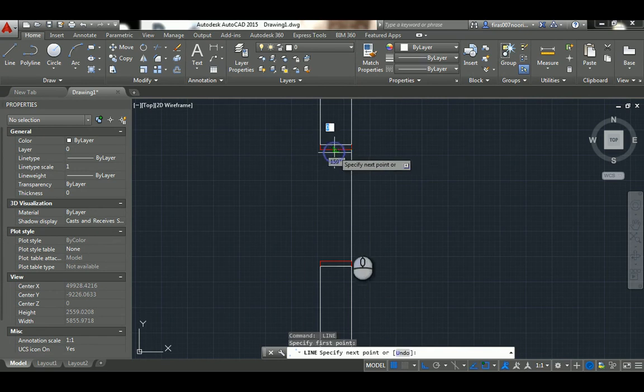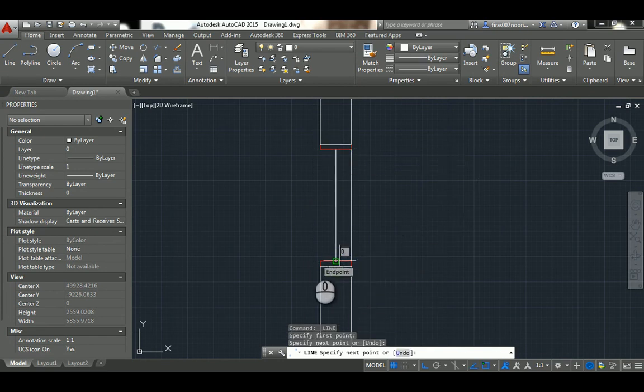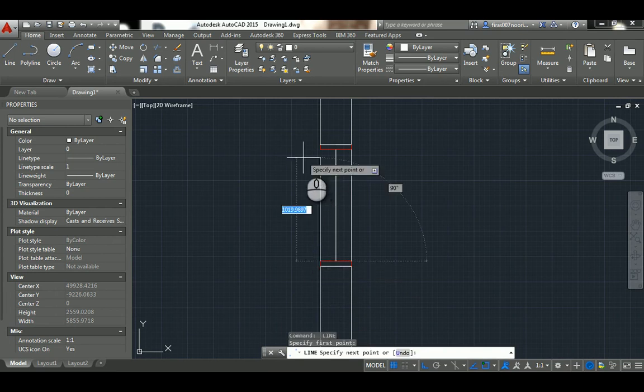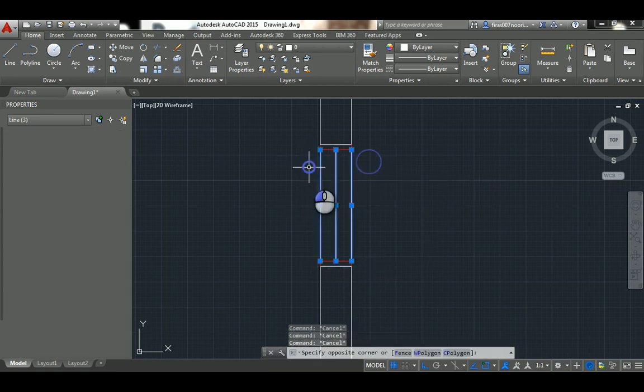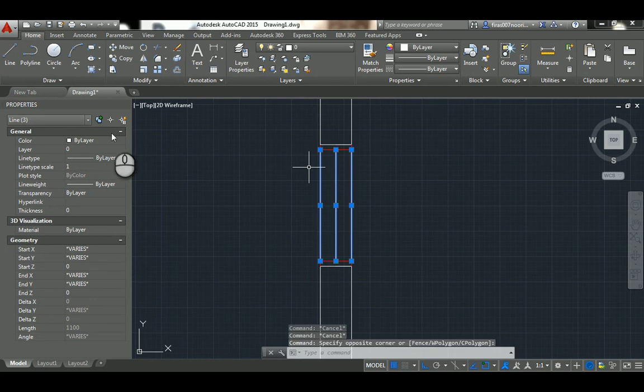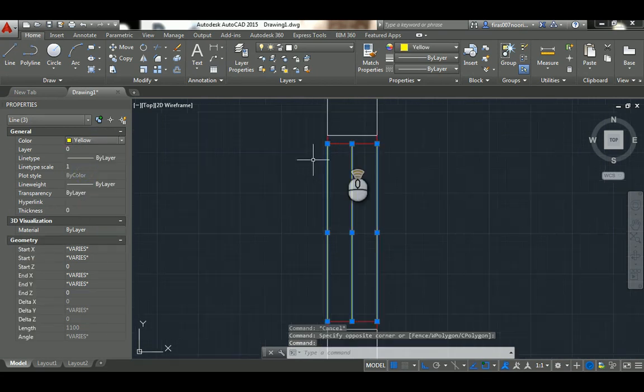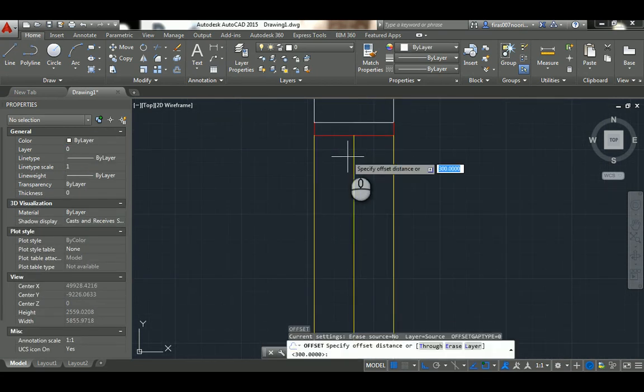50, sorry 25, 25 for this guy like this, and 25 here. I'm gonna remove this one and offset again 50 this time.